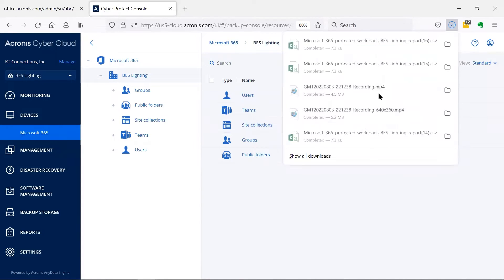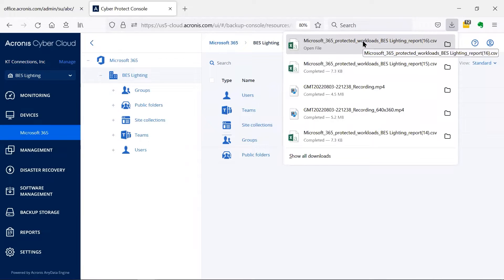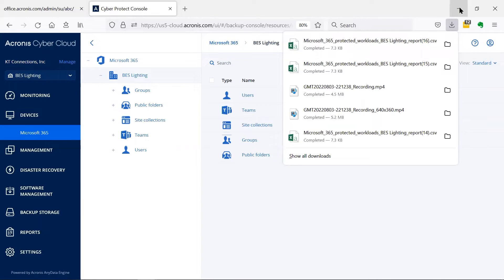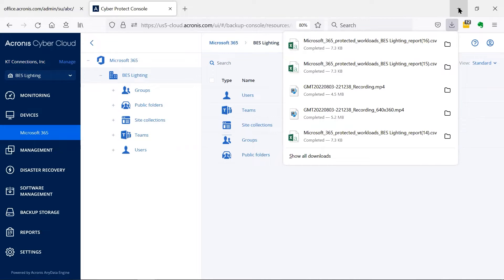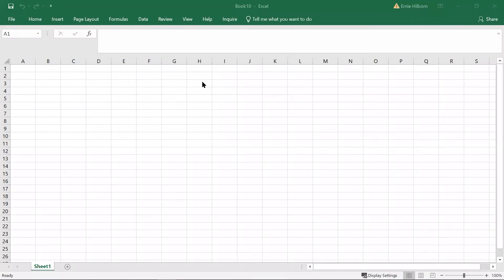This report is created as a CSV file and saved to your default download location. Depending on the size of an organization, this CSV file can be very long, even hundreds or thousands of lines long, so working with it in Excel is much easier.